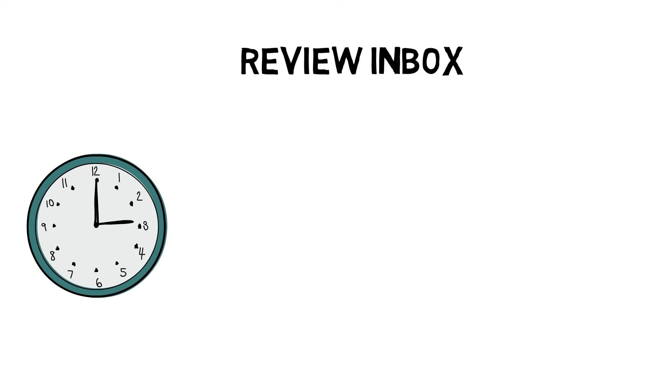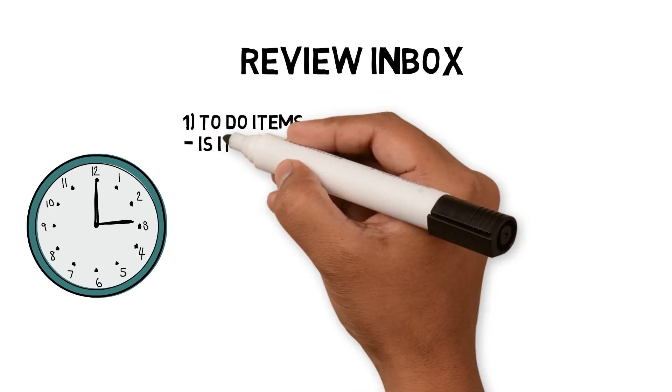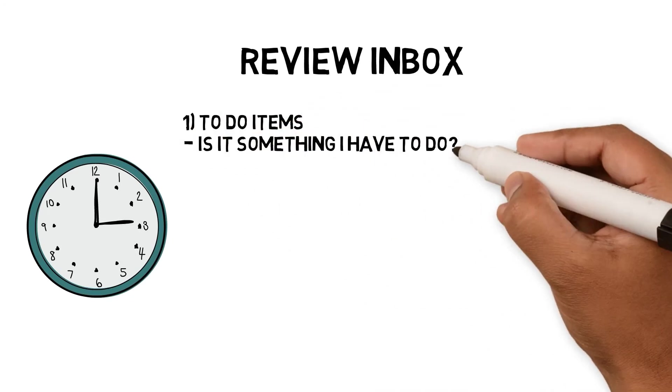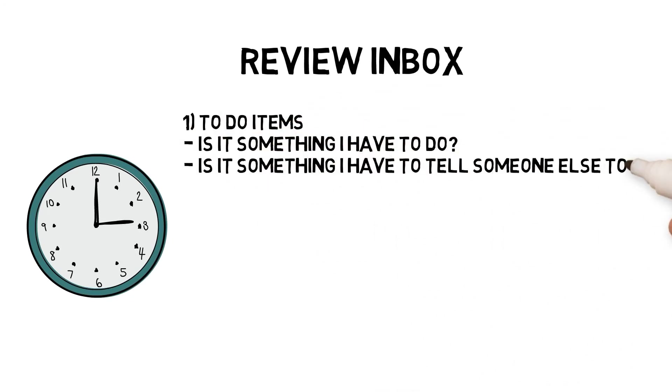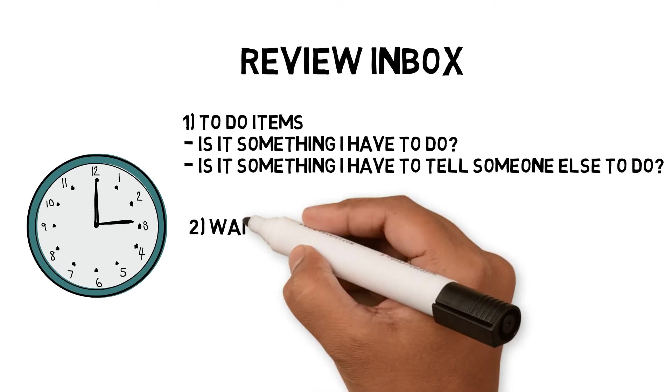Emails would fall under these groups. To-do items: these items would be moved to an action folder if they met the following criteria. Is it something I have to do? Is it something I have to tell someone else to do?